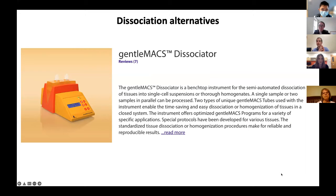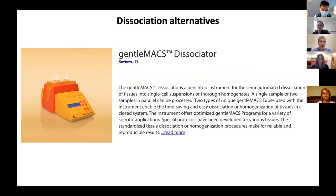There are obviously alternatives for dissociation to our flame-polished pipettes. One more common alternative is the GentleMAX dissociator by Miltenyi. We've been able to get very similar results as our flame-polished method using this dissociator, but we've had to heavily modify their protocol, use a lot more volume than they suggest. Our laborious but flame-polished pipette method has proved much easier and more reproducible for us.